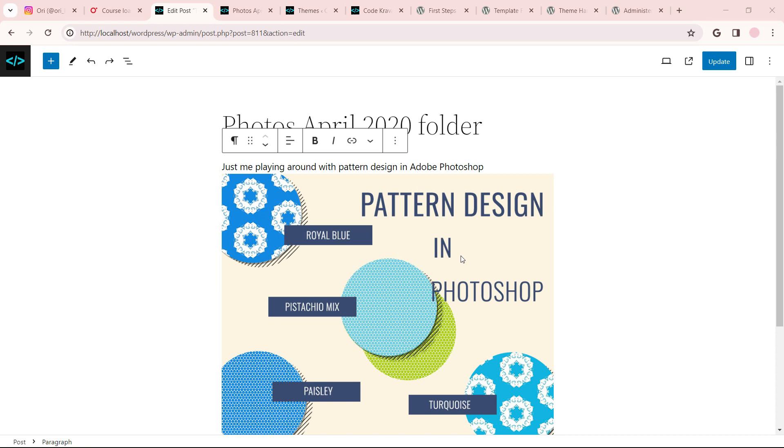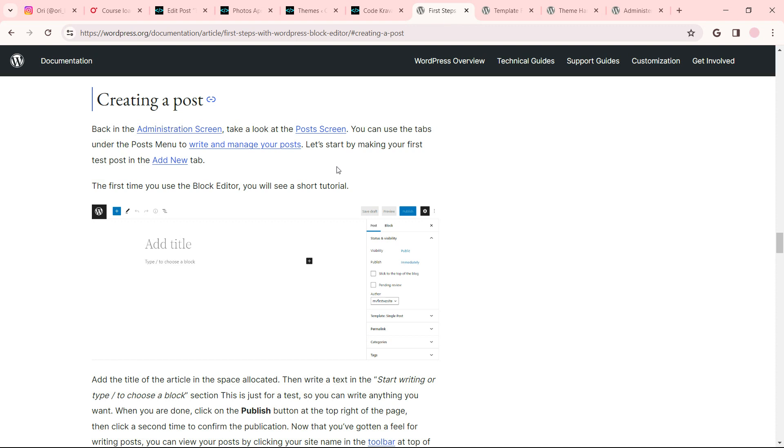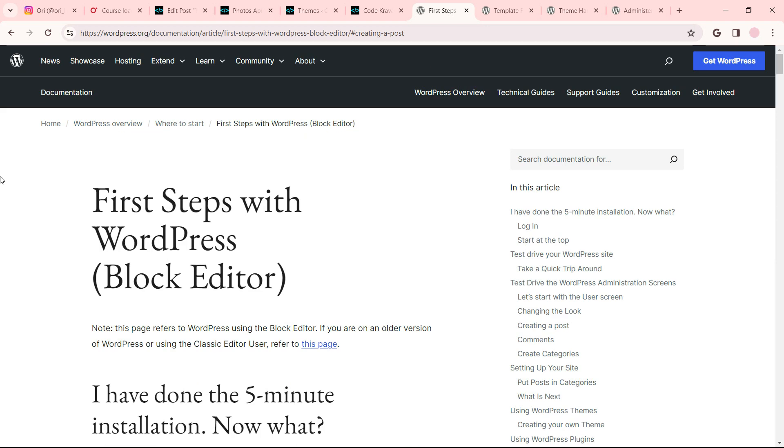Playing around with the 2022 theme. I'm going through this lesson right here. Here it is and here's the URL and I'm on creating a post.